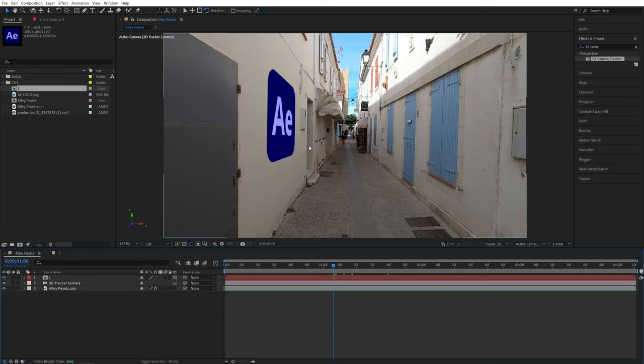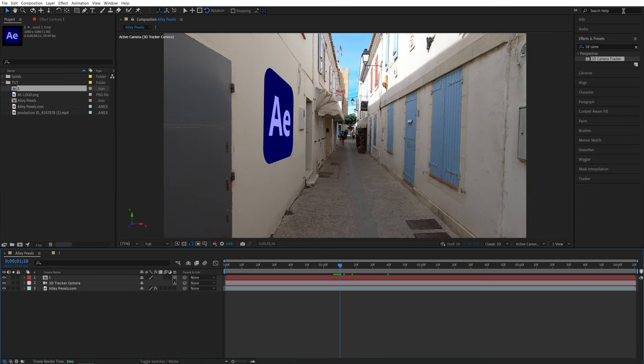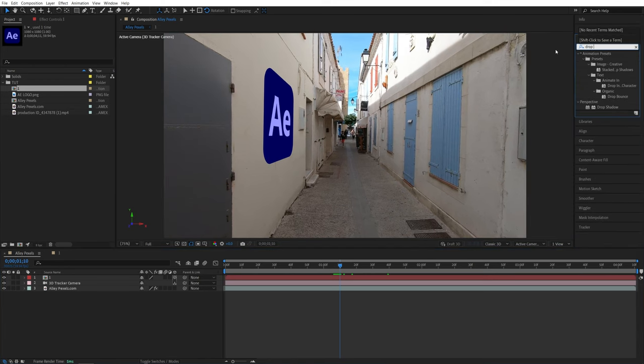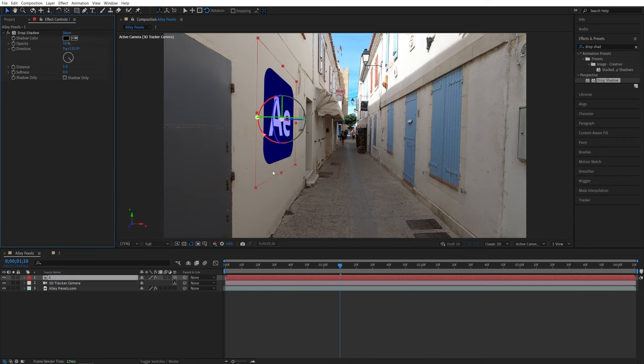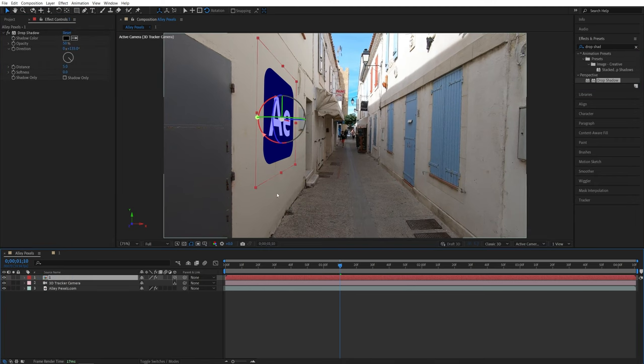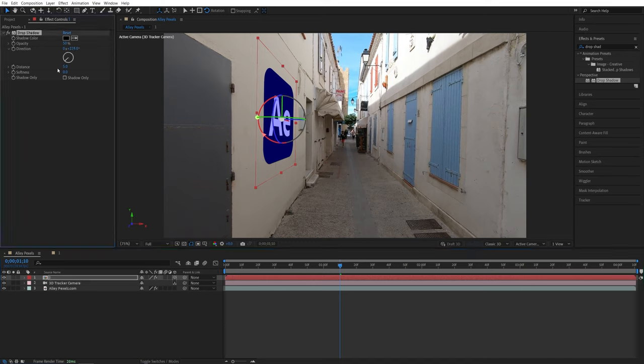And as an extra step to make the object seem like it belongs here, we can add a drop shadow. So search for drop shadow in effects and presets, add it to the precomp, and then in effect controls, play around with the angle. In my case, I want the shadow to be cast onto the wall. So I'm going to play around with the direction angle like that. I'm going to slightly increase the distance and increase the softness a bit.